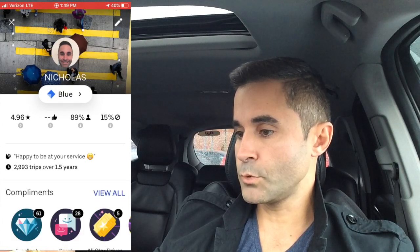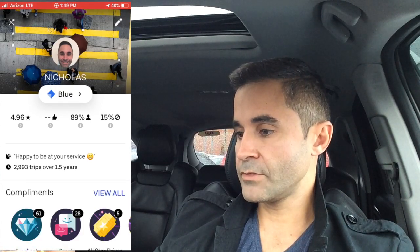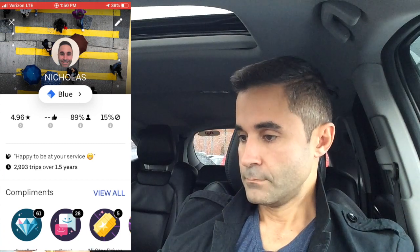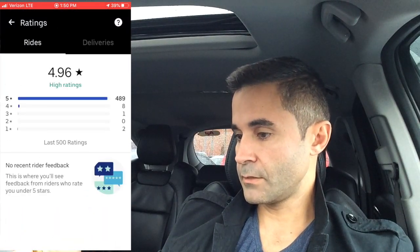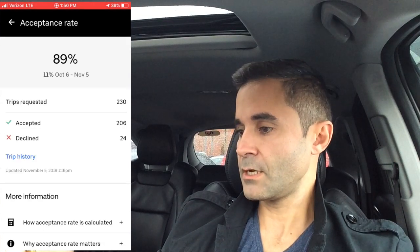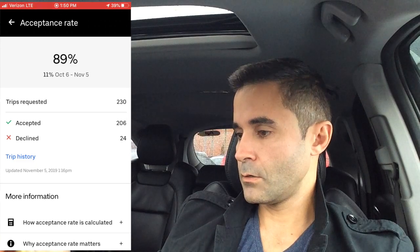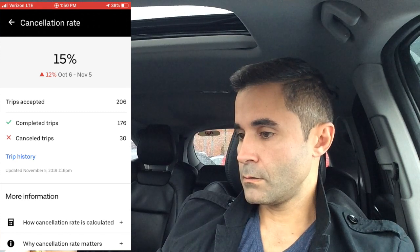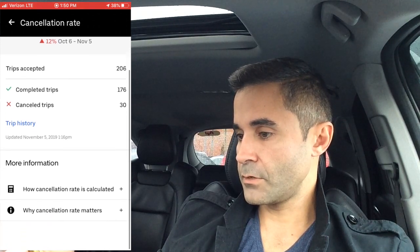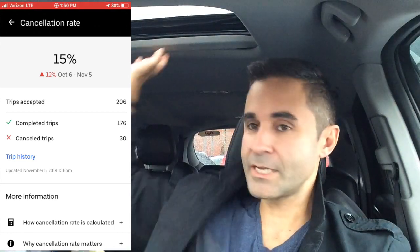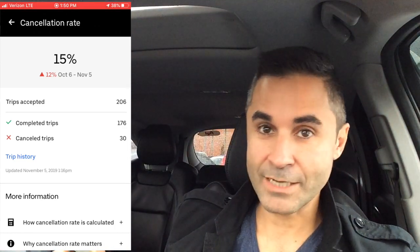Tapping your profile shows your Blue status. The thumbs up icon is for Uber Eats — I haven't done any. You can tap your star rating to see your ratings breakdown: I have 489 five-star ratings, which is pretty good. You can also see your acceptance rate — how many rides accepted versus declined — and your cancellation rate, which is really bad for me right now. The window runs October 6th through November 5th, so hopefully I can bring that rate down and get back to Gold.